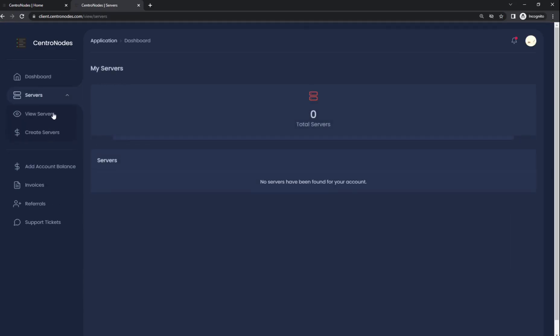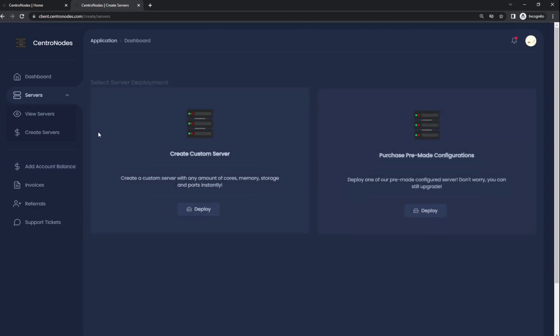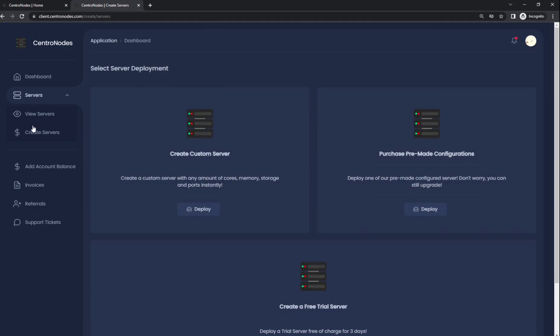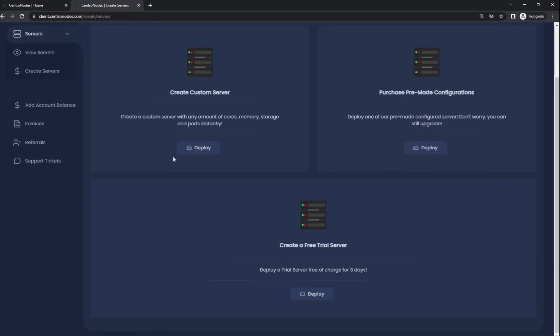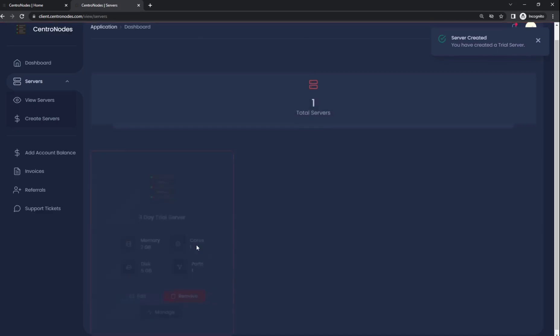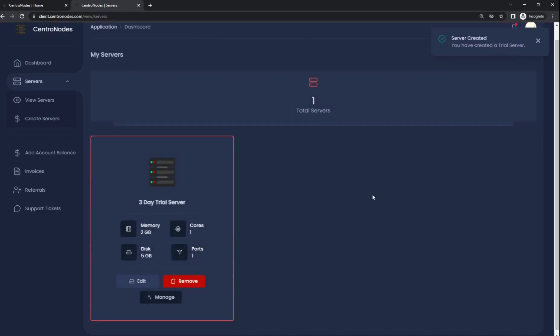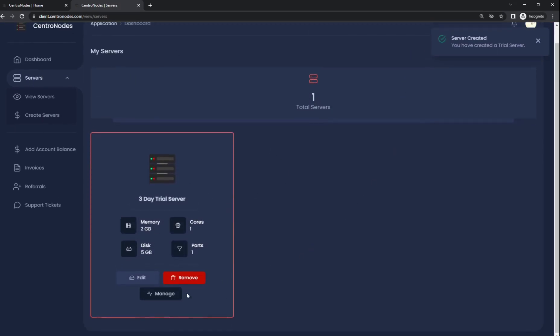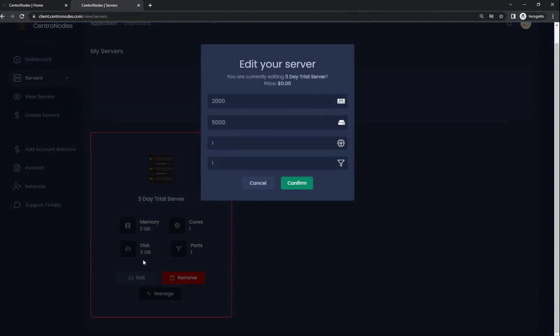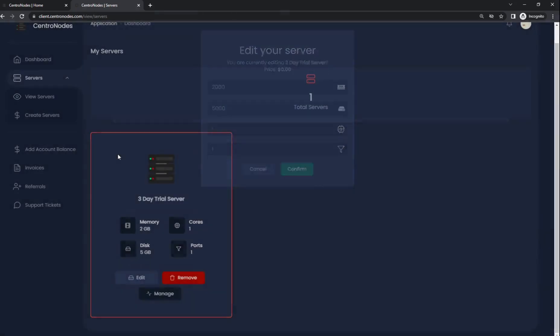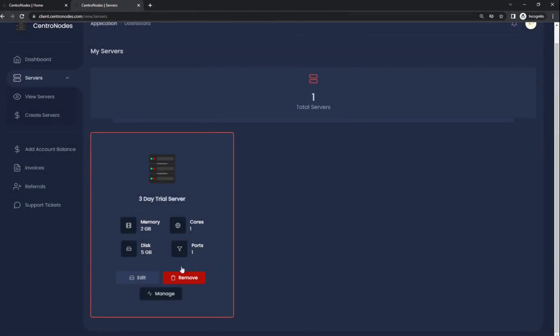Once you've attached your Discord account, you're going to want to go back to the create servers page and click deploy. Instantly your server will be deployed right here. If you want to make edits to the server or upgrade it for any reason, you can do that right here. But we're going to manage the server and start a Minecraft server.